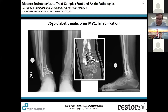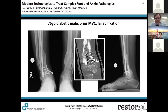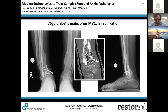Great examples of how to use this technology. We will have a Q&A session at the end of about 10 to 15 minutes — go ahead and text your questions. Here's a 76-year-old diabetic male with prior MVC who has failed fixation with a collapsed pilon and likely Charcot ankle collapse secondary to uncontrolled diabetes.